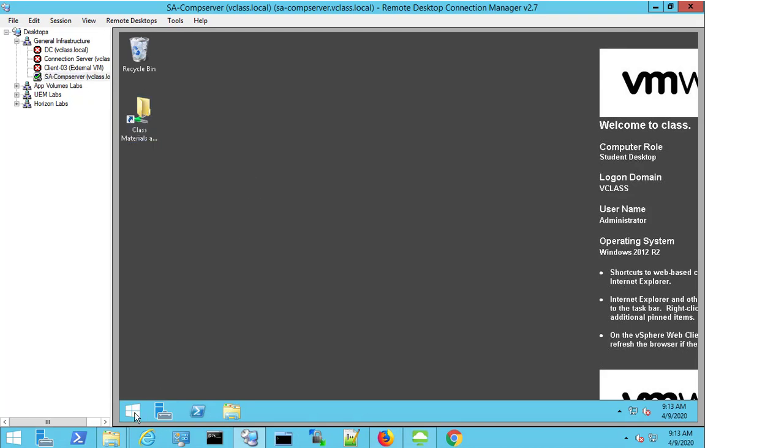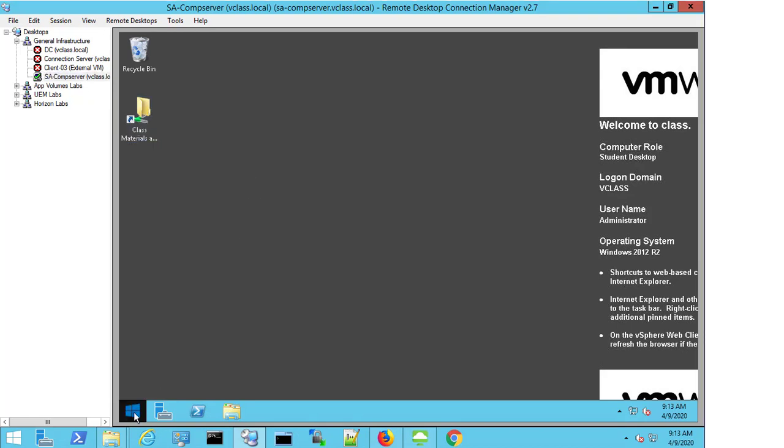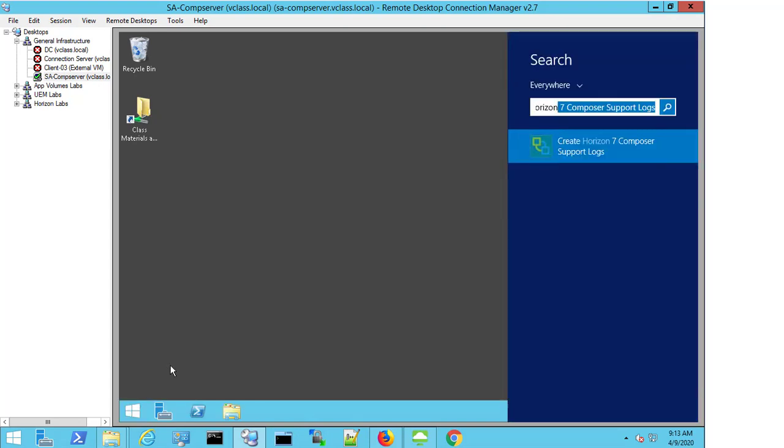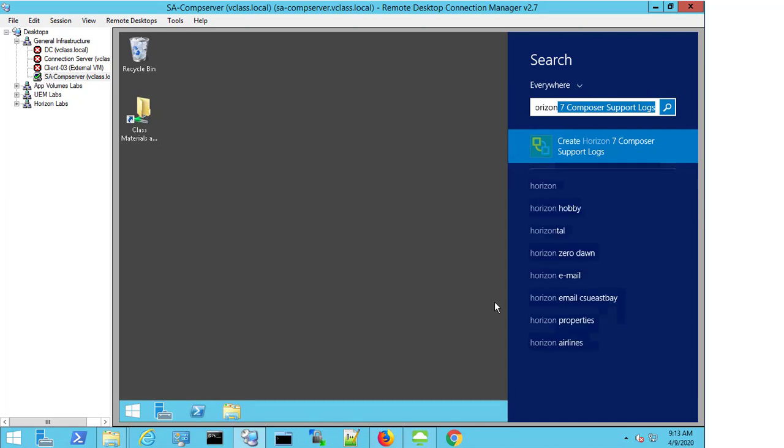So the first thing we need to do is right-click on the start button and select search and type in Horizon. We can now see Create Horizon 7 Composer Support Logs appears.